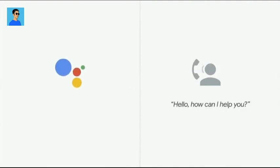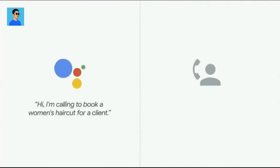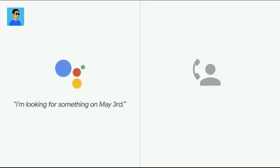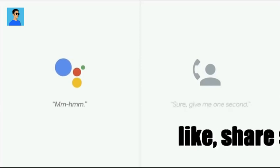Hello, how can I help you? Hi, I'm calling to book a woman's haircut for a client. I'm looking for something on May 3rd. Sure, give me one second. Mm-hmm.